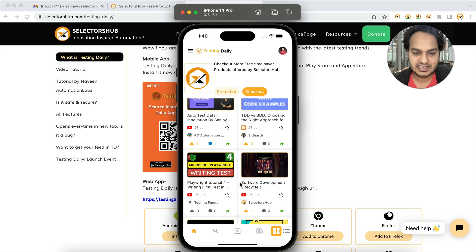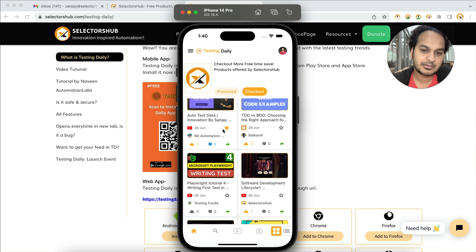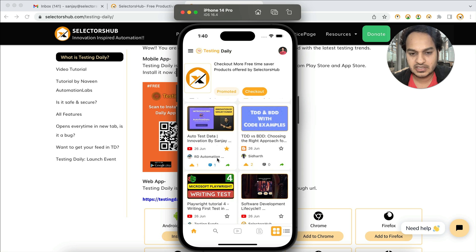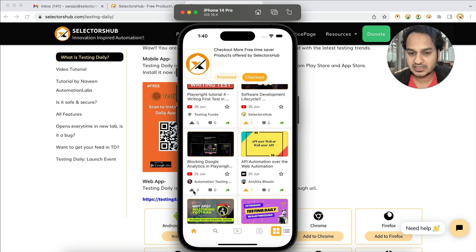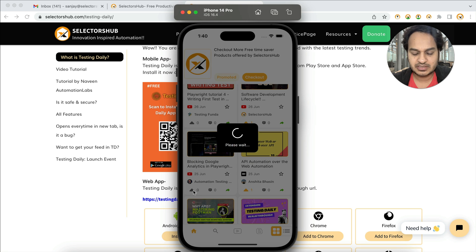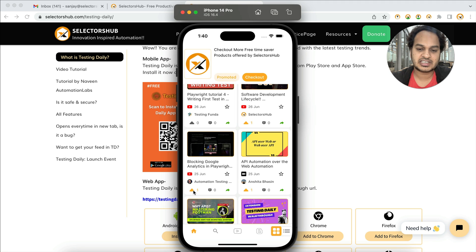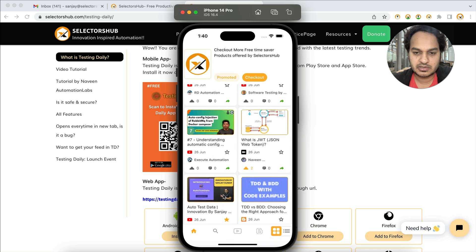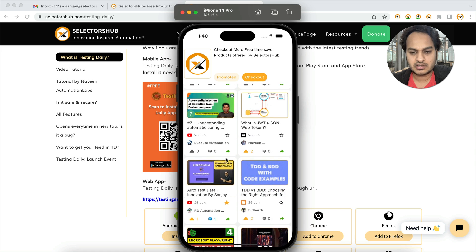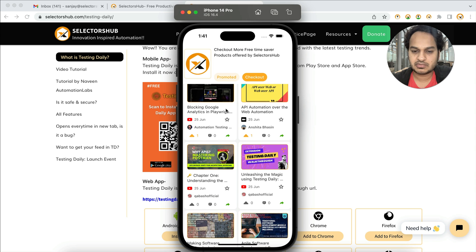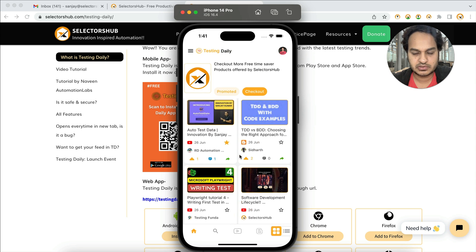If you find something interesting and helpful, you can bookmark it and watch or read it later whenever you have time. You can also upvote content — please do upvote if you feel an article is helpful for others, so more people discover it. You can also comment your thoughts on any article or video, and if you find a poll, please participate — all of this helps the community.